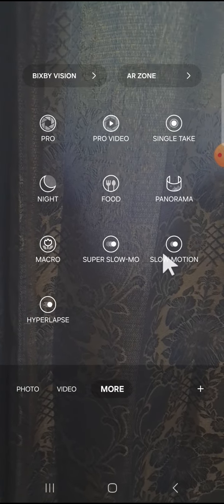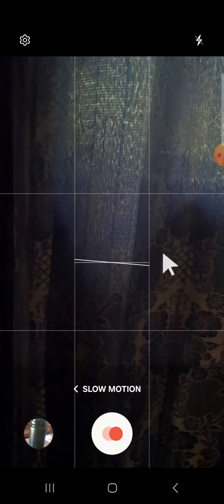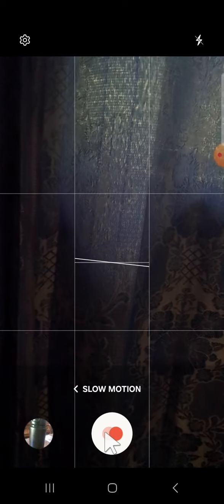Okay, I'm going to demonstrate how to take a slow motion video. Tap on this button to start recording the video.